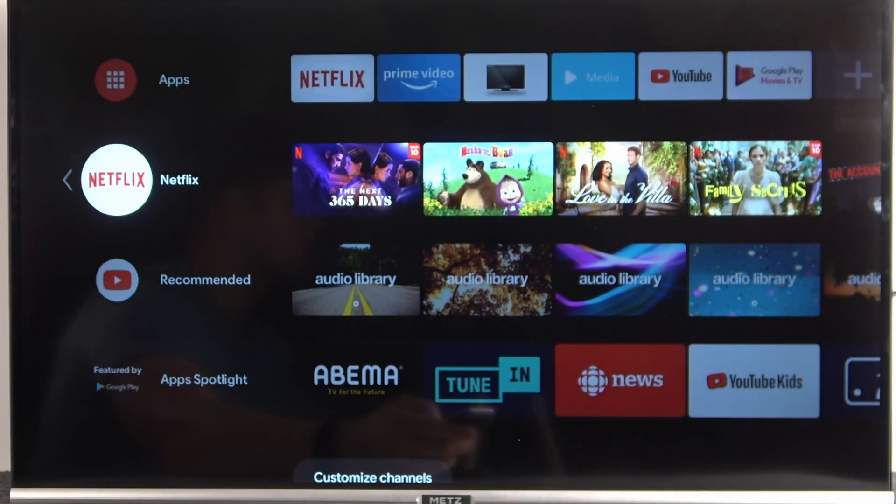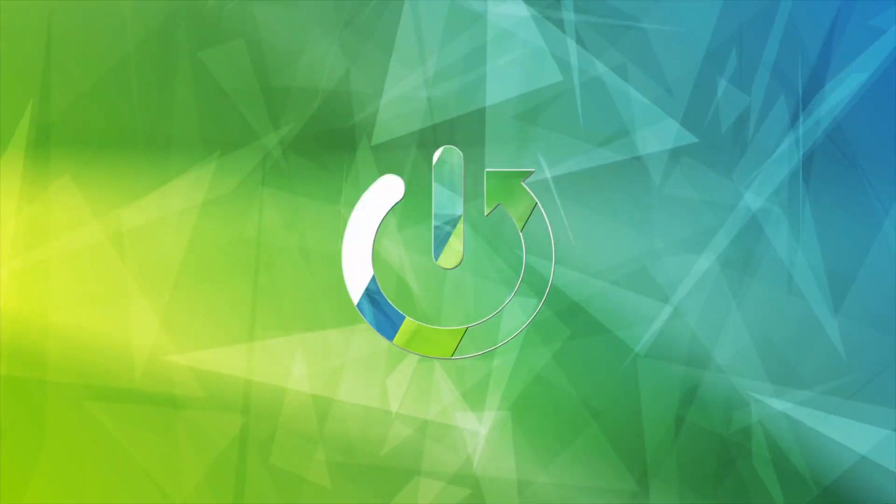Welcome. In this tutorial, I'm going to show you how you can reorder apps on your apps tab on the Android TV.